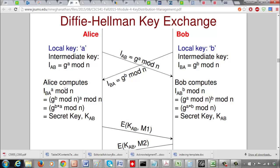Alice receives IBA and computes IBA^a mod n. Since IBA is g^b mod n, this becomes (g^b mod n)^a mod n, which equals g^(b*a) mod n. By the commutative property of multiplication, b*a equals a*b, so g^(b*a) mod n equals g^(a*b) mod n. That's why both sides agree on the same secret key.